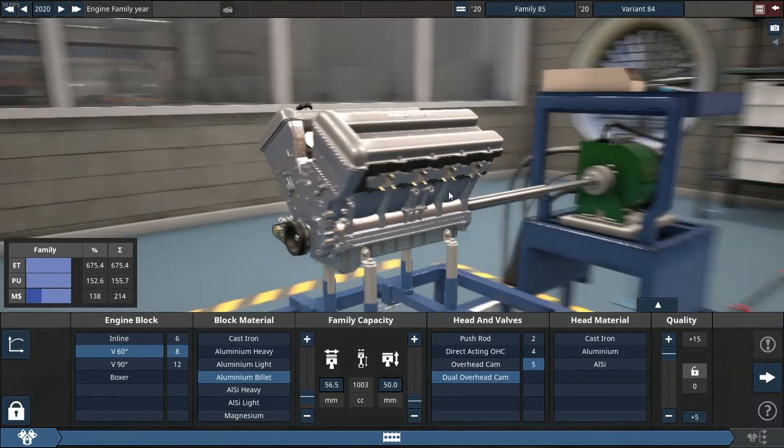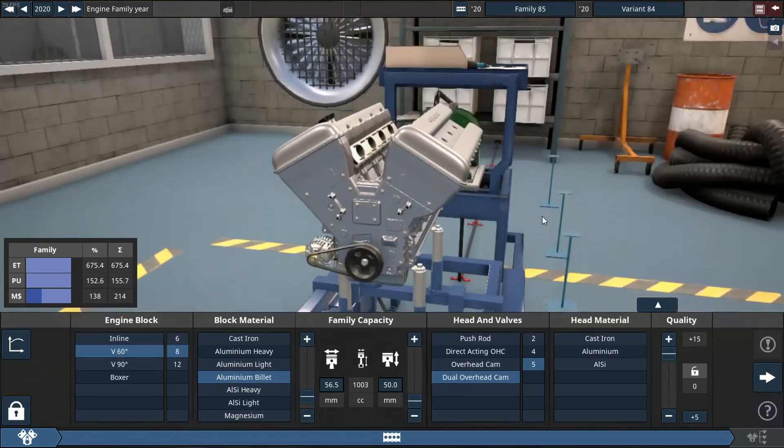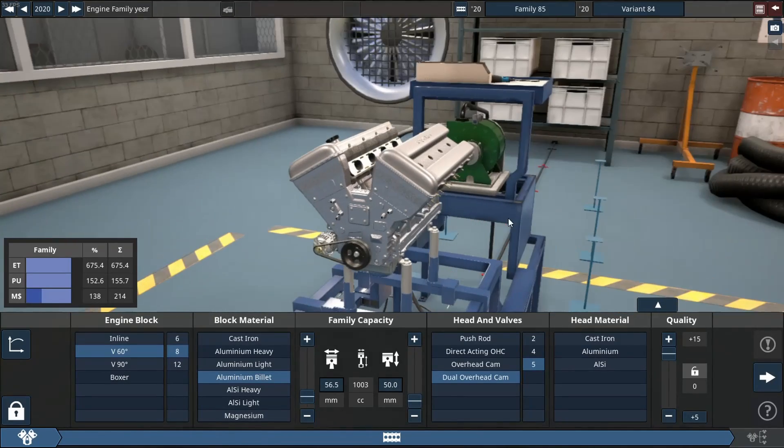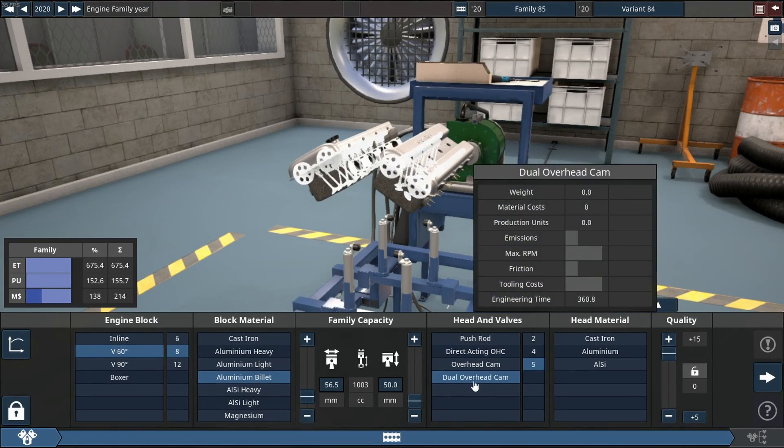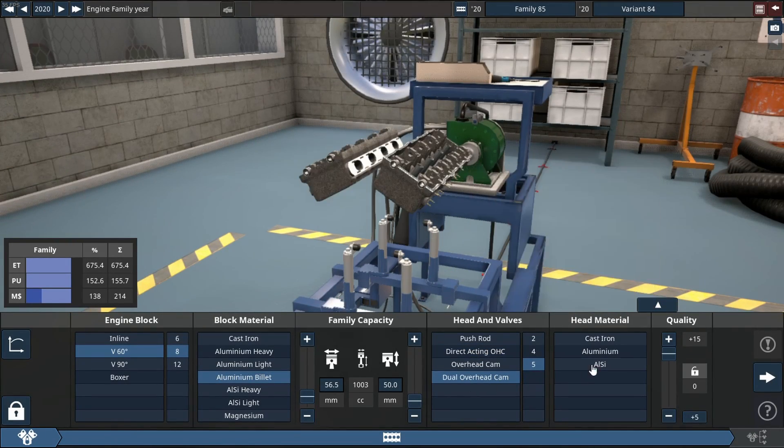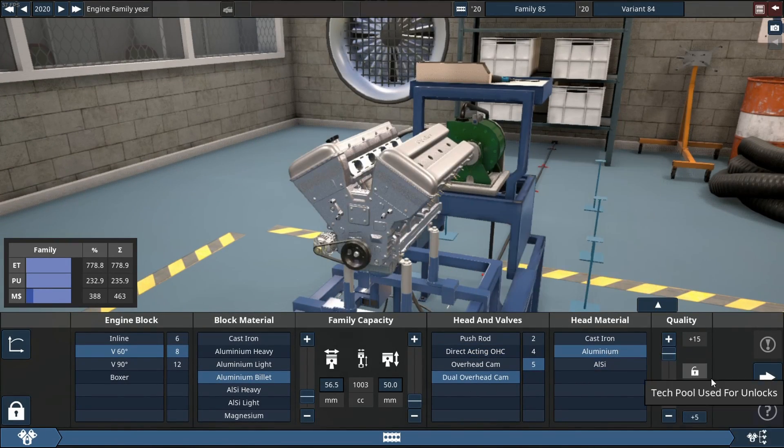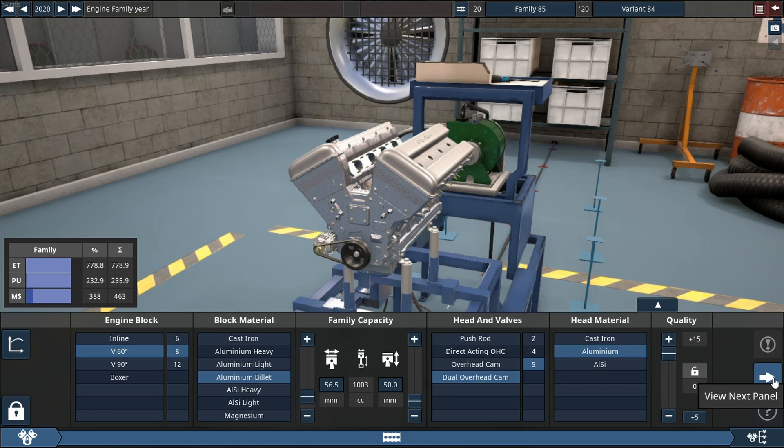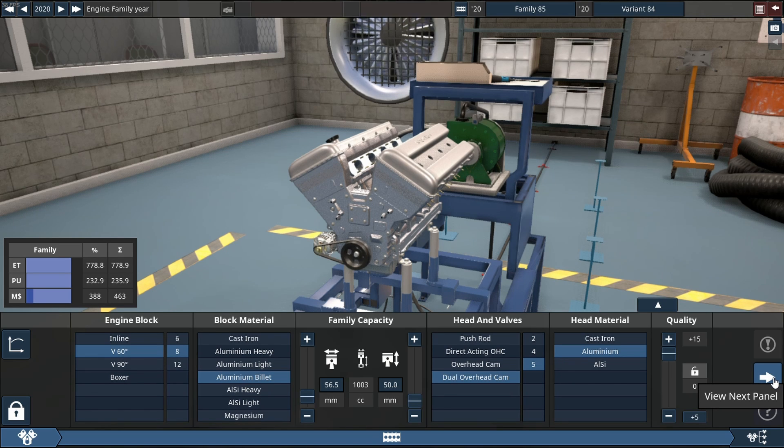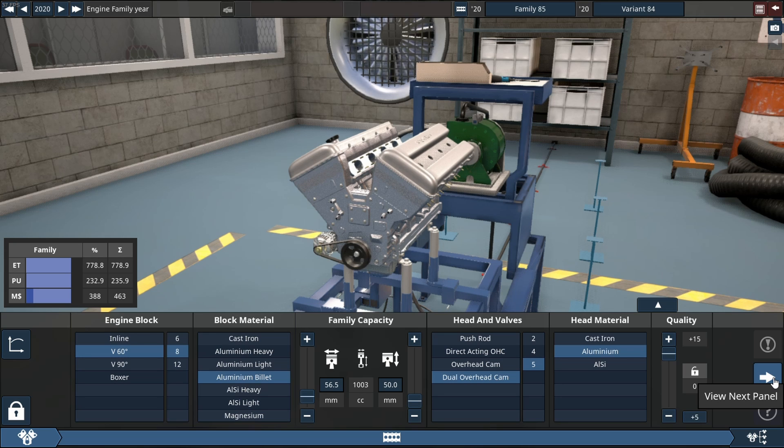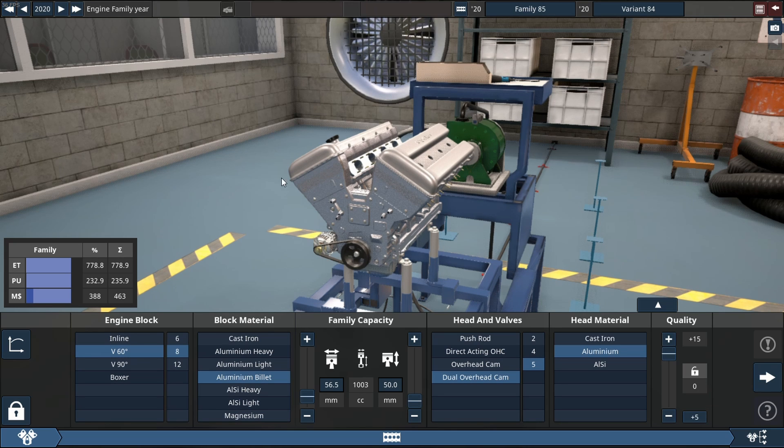It has a dual overhead cam system, 5 valves per cylinder, and we're going to run it on my favorite fuel. We're using quality sliders set to plus 15. Our year is 2020, so let's start building this engine.